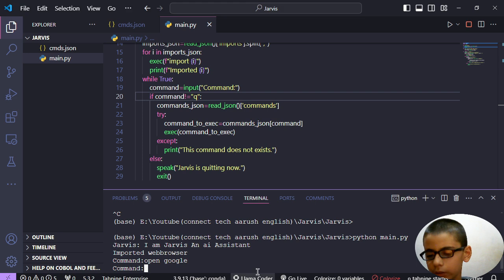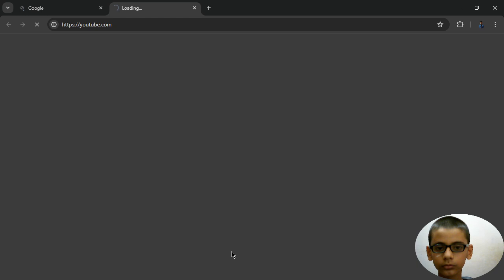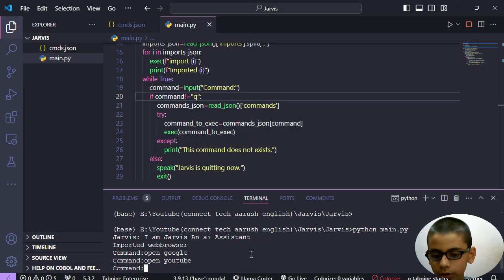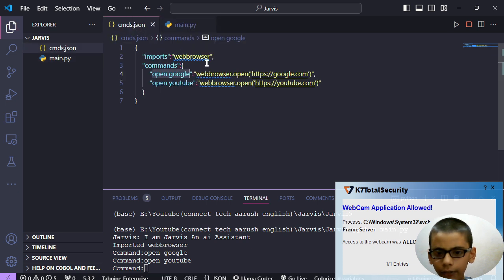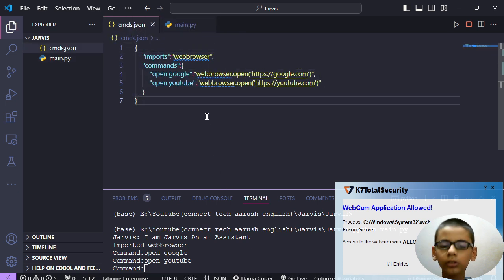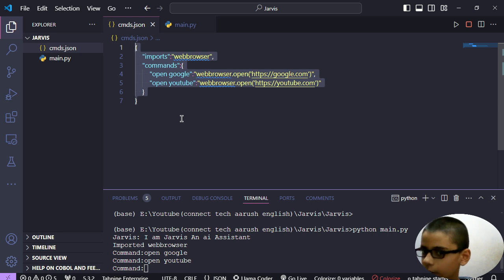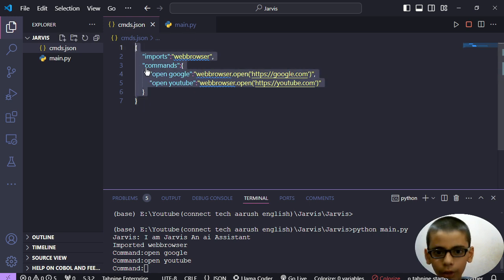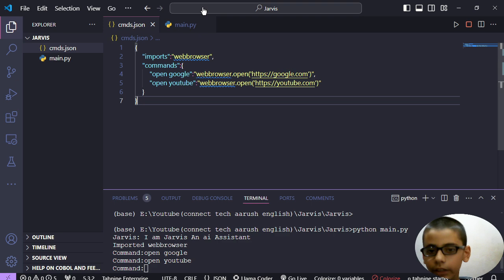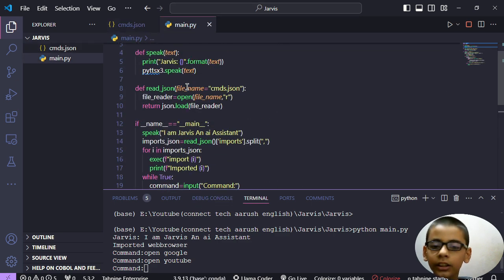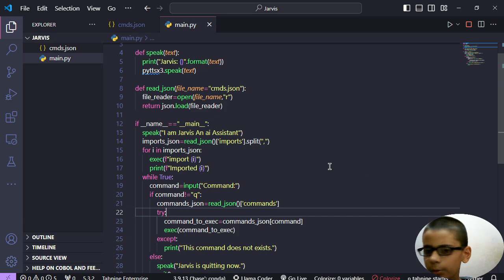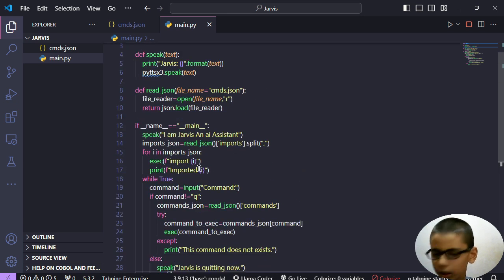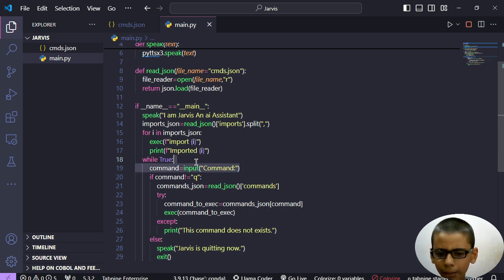It is working. 'Open youtube' - it is also working. So guys, we have created our project. This was the project. Now there is one thing you have to improve - you have to improve the command set of the json file. So when you will do this, then your module will automatically be done. This is kind of a module of Jarvis.